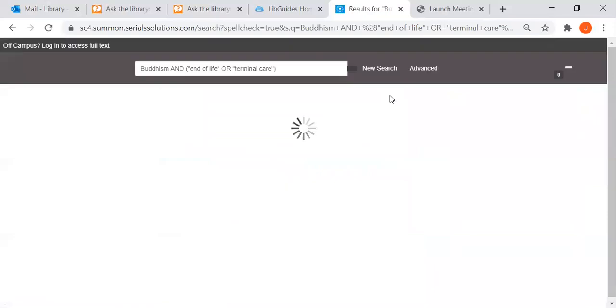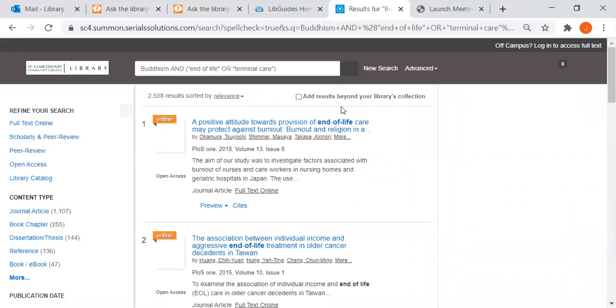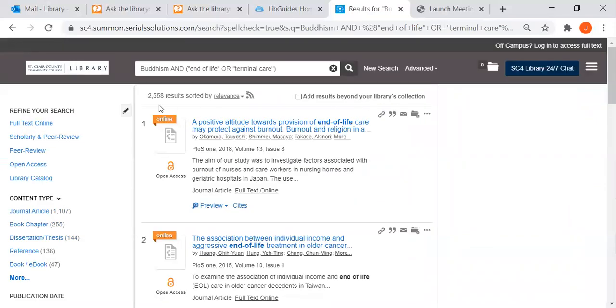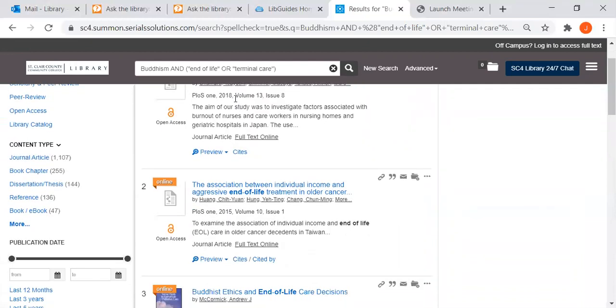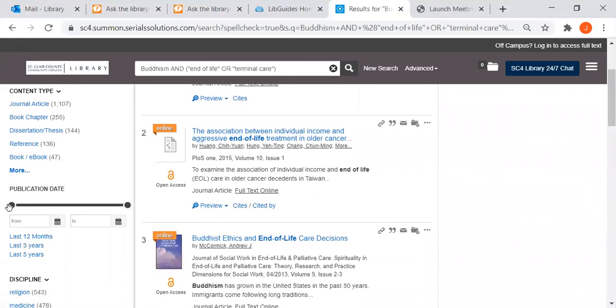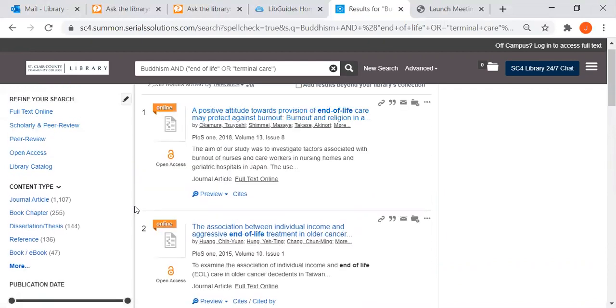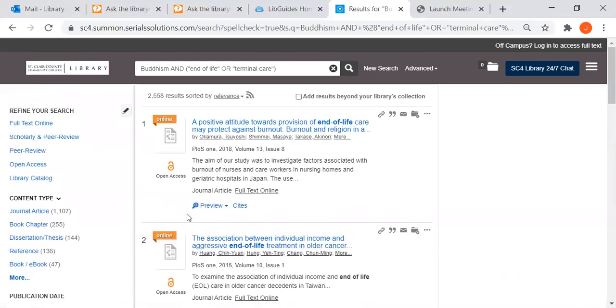Click on find it. We found over 2,000 results. It's sorting them by relevance, but we could sort by date or use the scroll bar for publication date, especially if you're doing research on a medical topic. But for your cultural assessment assignment, finding something in the last five years is not as important.